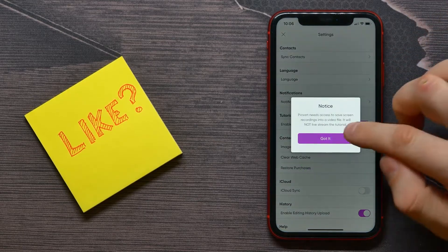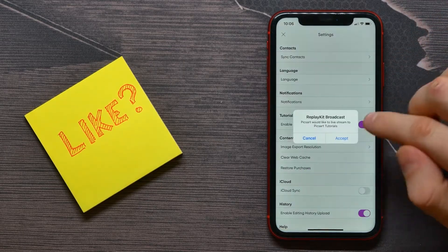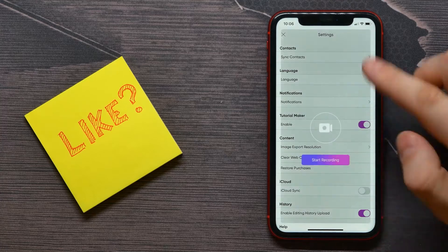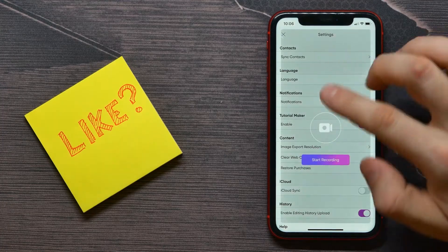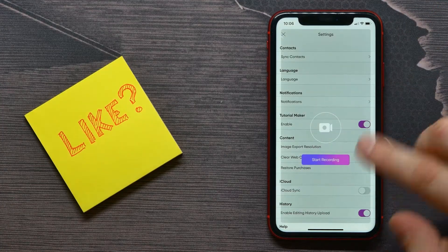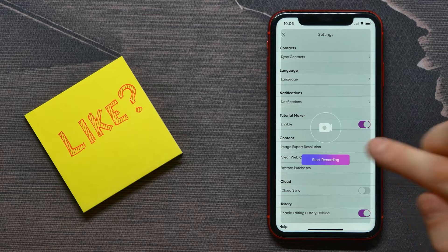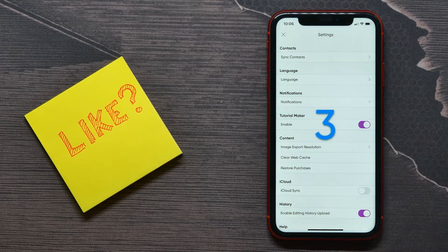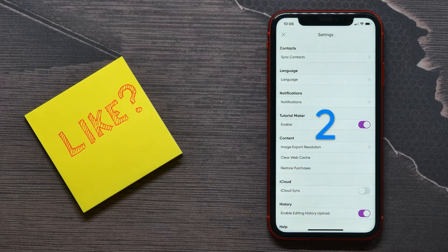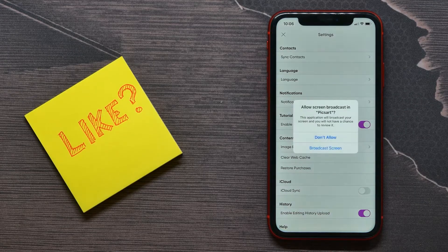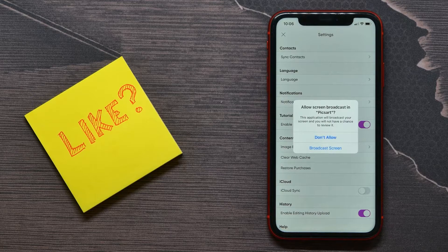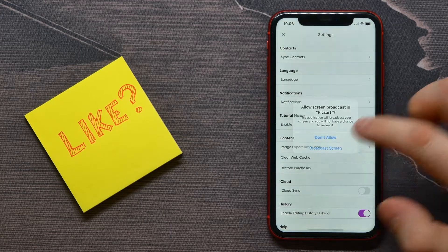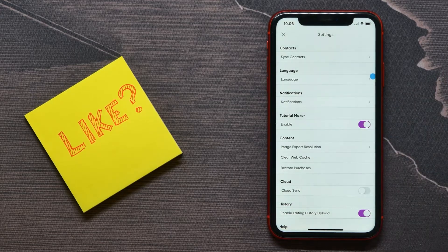Just tap here on that Accept button, and now you see I'm ready to start recording my screen. Just tap here on the Start Recording button. There are three seconds of countdown, and now...